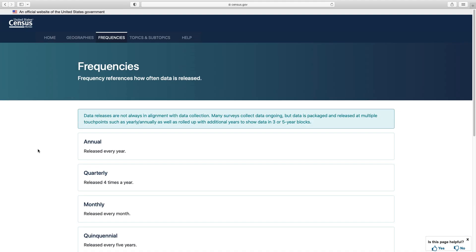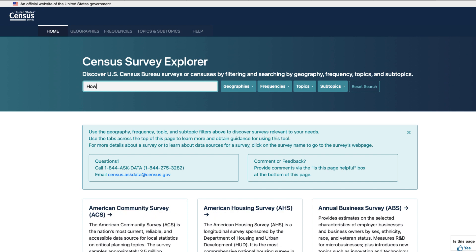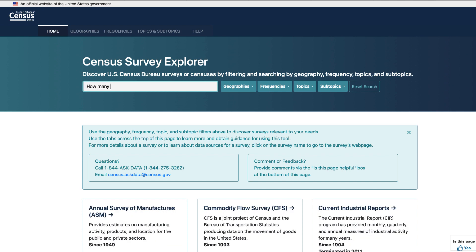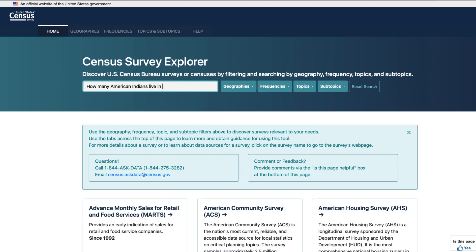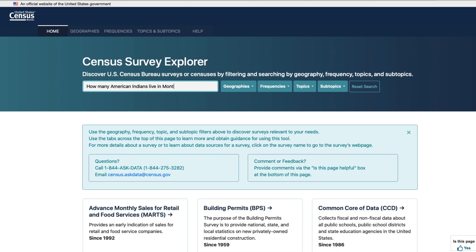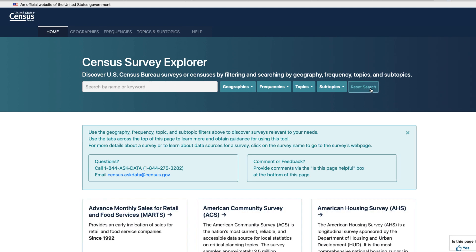Another way to search is using the search bar. Keep in mind that this is not an internet-based search — it will simply extract and find words that are in the descriptions and data present on this webpage. Spelling does matter, and you shouldn't use the search bar to ask a data question like 'how many Americans live in Montana.' Press the reset button to easily clear all prior selections and start a fresh search.